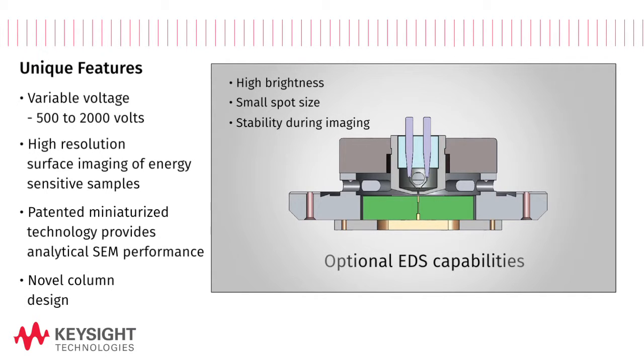Optional, fully integrated energy dispersive spectroscopy capabilities enable qualitative and quantitative elemental analysis.